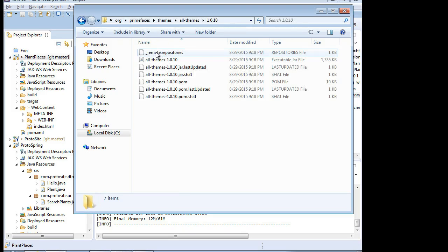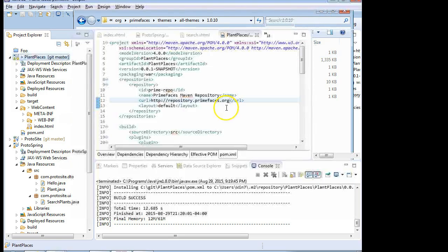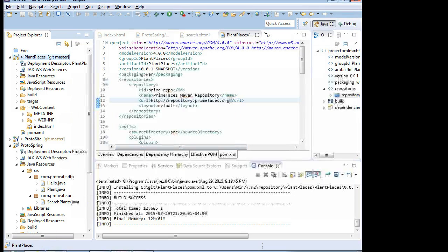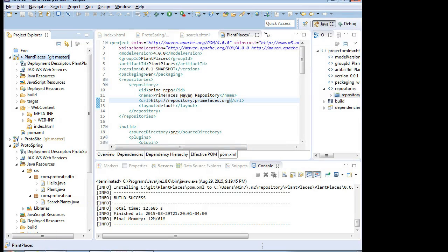That gets us set up into a nice place where we can start implementing both of these into our JSF project. And that's where we're going to pick up in our next recording. We'll see you then.